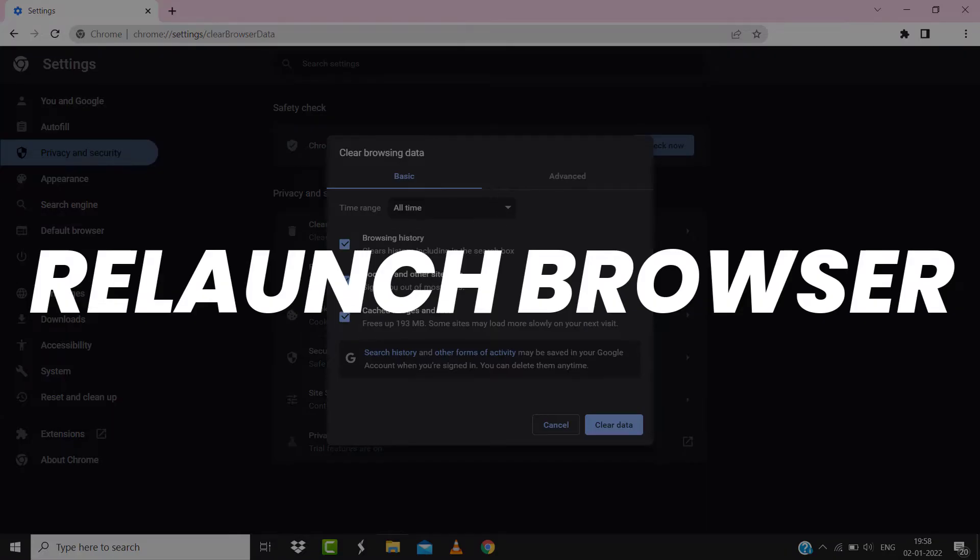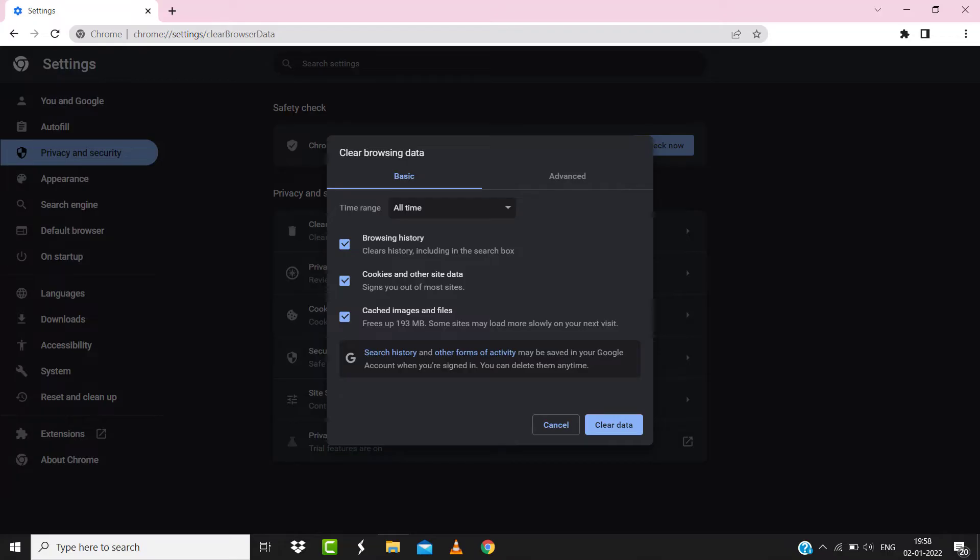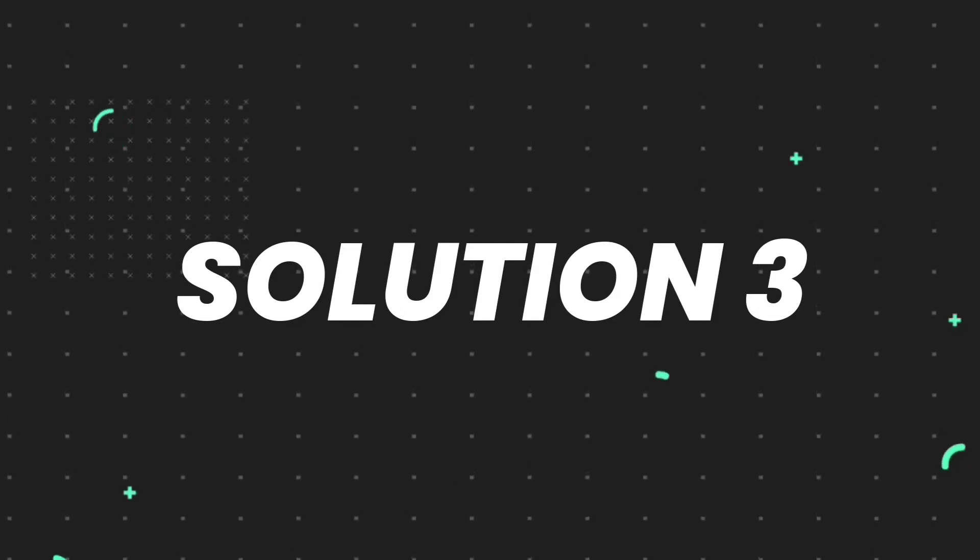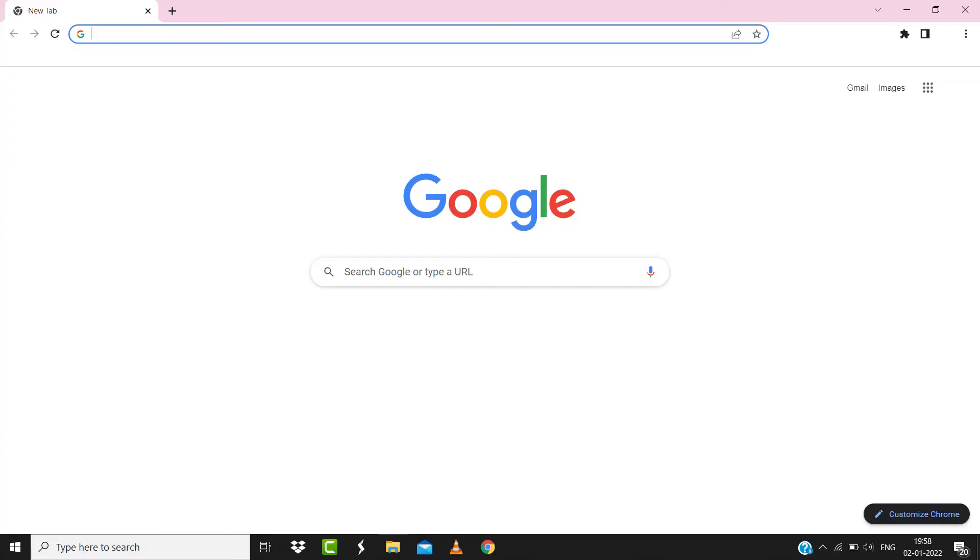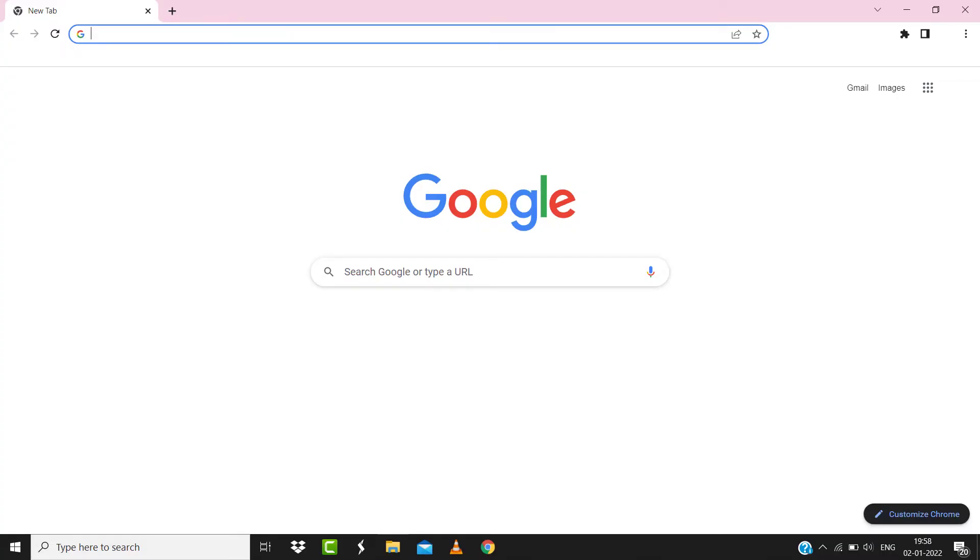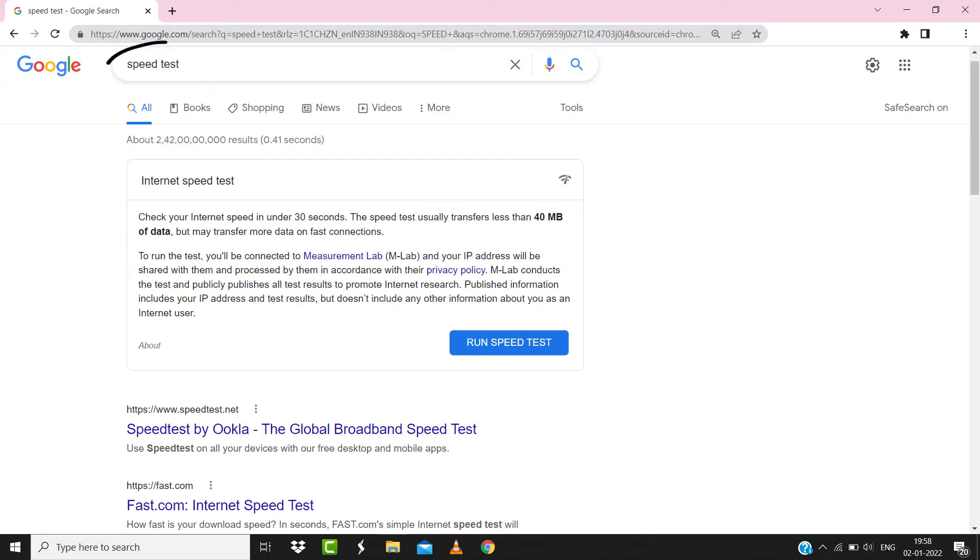But if it doesn't, then make sure you're connected to a strong internet connection. Navigate to google.com on your browser and then search for speed test. Here on this page, you need to tap on Run Speed Test.